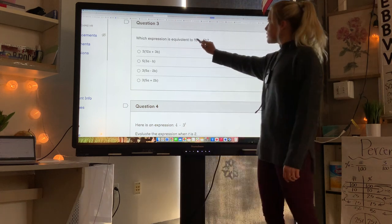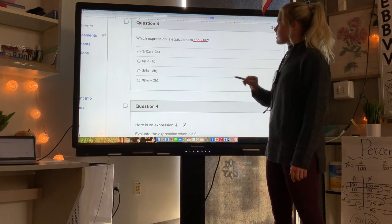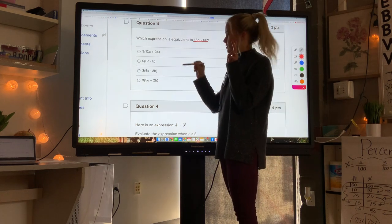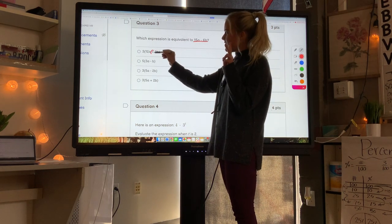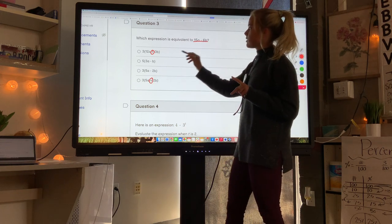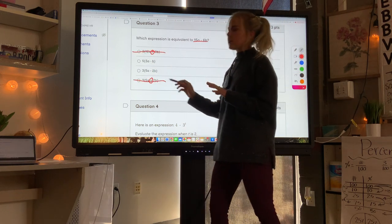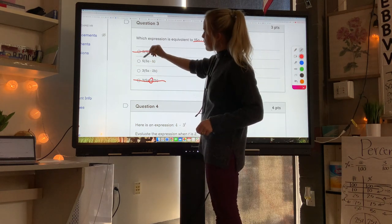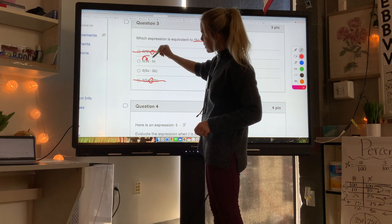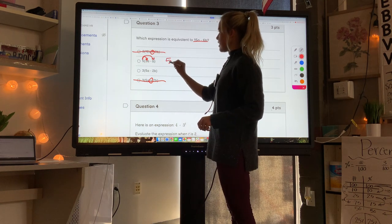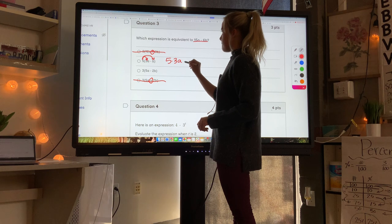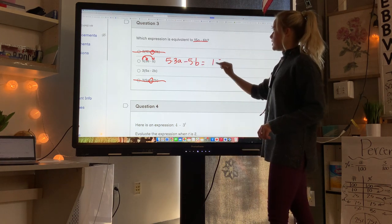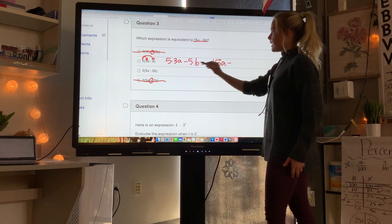Which expression is equivalent to 15a minus 6b? First, I can eliminate the two options with addition signs since our expression uses subtraction. Then I'll use the distributive property — the number outside the parentheses must be multiplied by all parts inside. For 5 times (3a minus b): that gives 15a minus 5b, but we need 6b, so that one doesn't work.